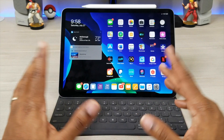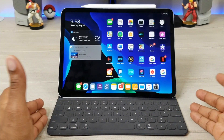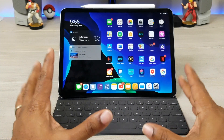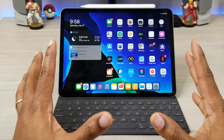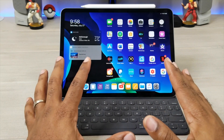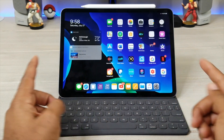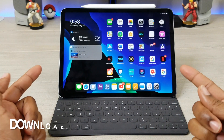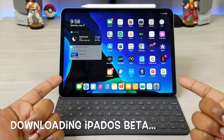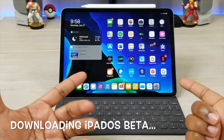What's up guys, Average Tech Guy here, and today we are back with another tutorial. This time I'm going to be showing you guys how to actually download the iPadOS beta to your iPad.